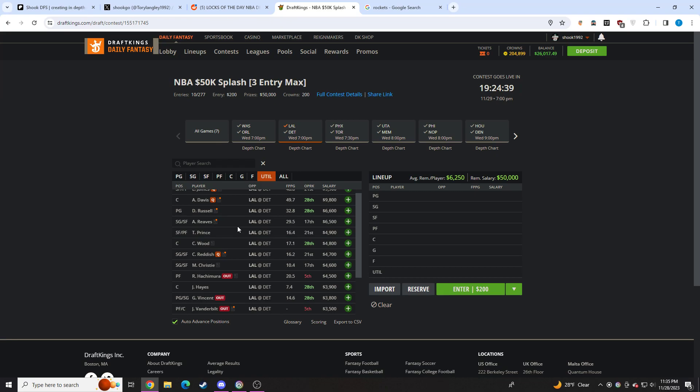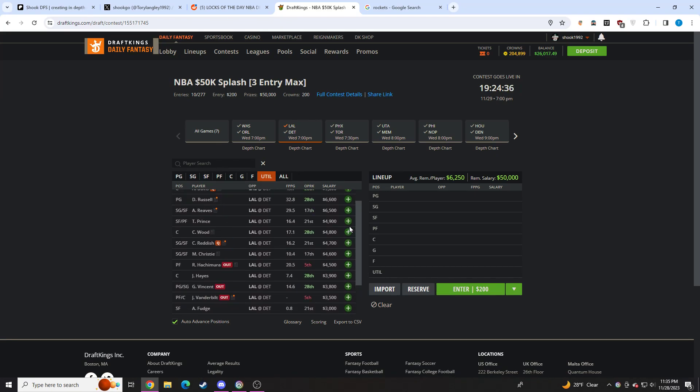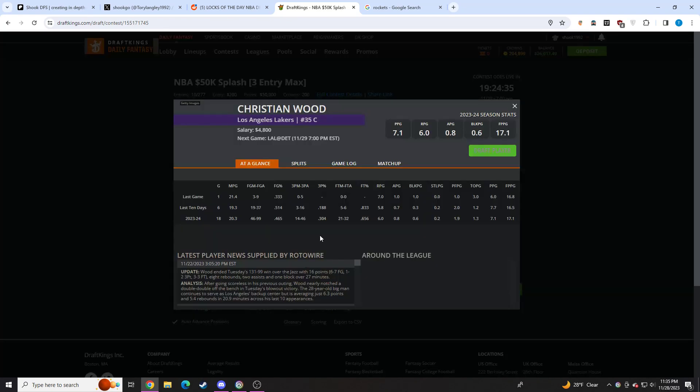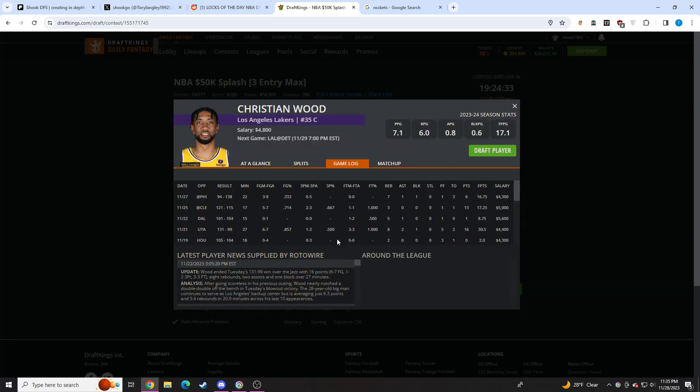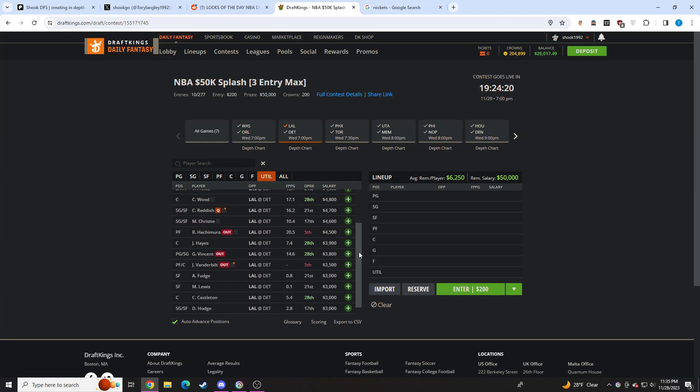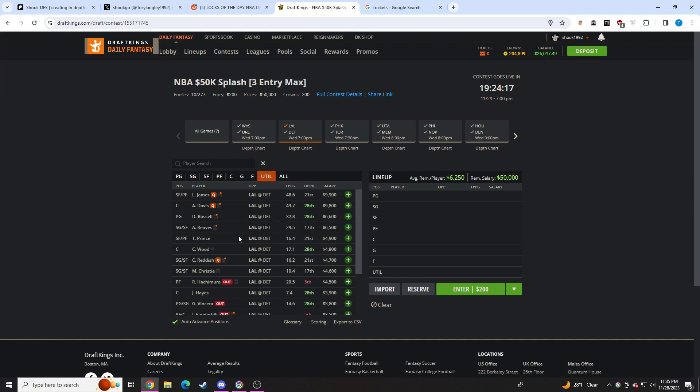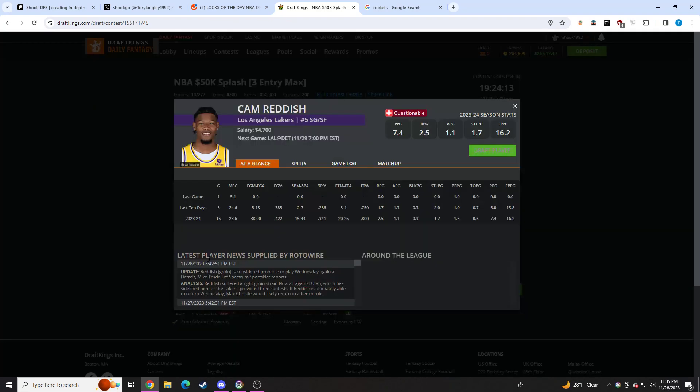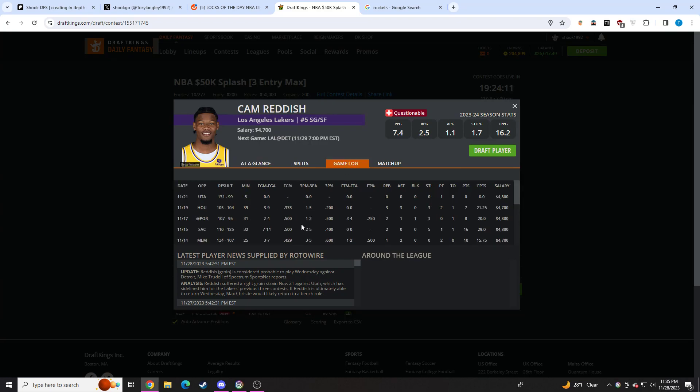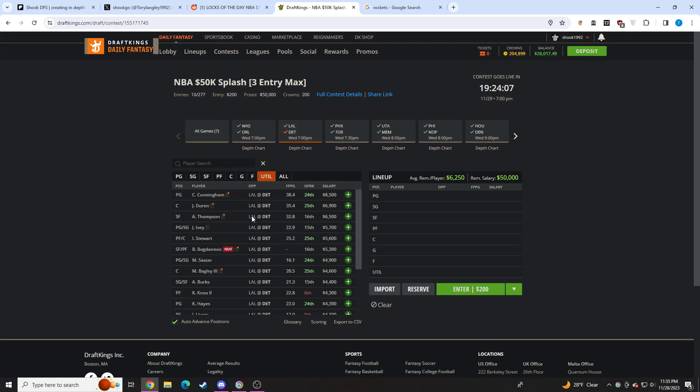We do have Cam Reddish coming back, so that's going to take a hit to Austin Reeves. Hard for me to pay that price point for Reeves where he's probably going to lose a little bit of minutes with Cam Reddish coming back. Also with Reddish coming back, Max Christie becomes out of play for me. Torian Prince also gets a hit, also a bit overpriced. With Rui out, maybe Wood gets a little bit of a boost. I actually do have interest in Wood. If we get around 22 minutes again from him, I think he's firmly in play. Main interest here, Anthony Davis, Cam Reddish himself, and Christian Wood I think is interesting for tournaments.